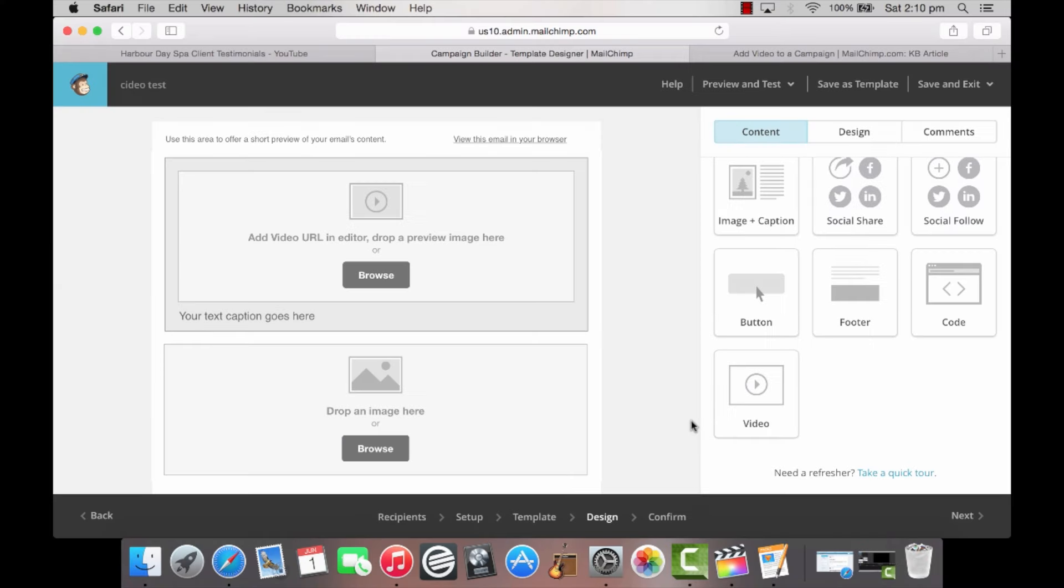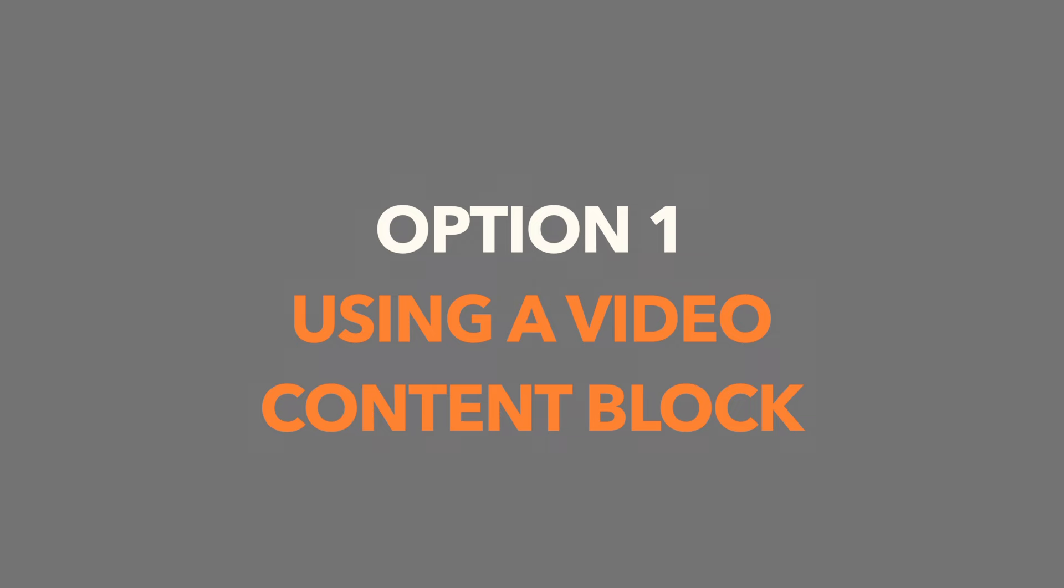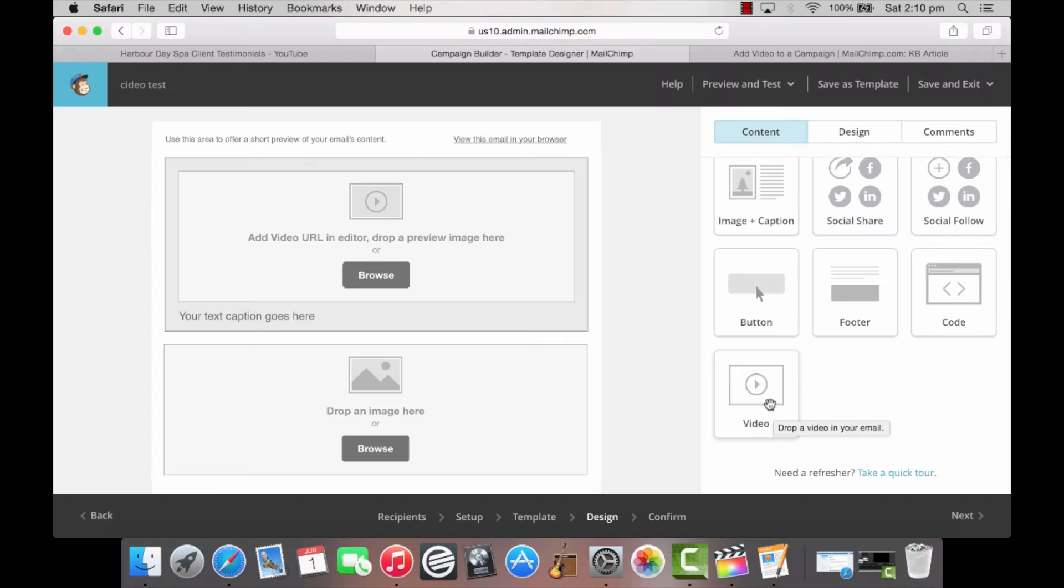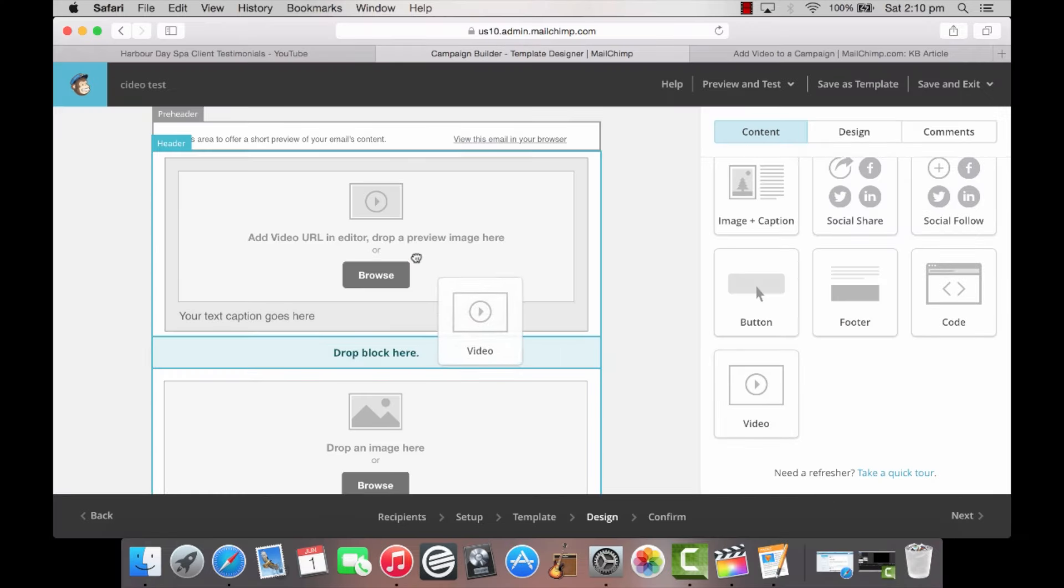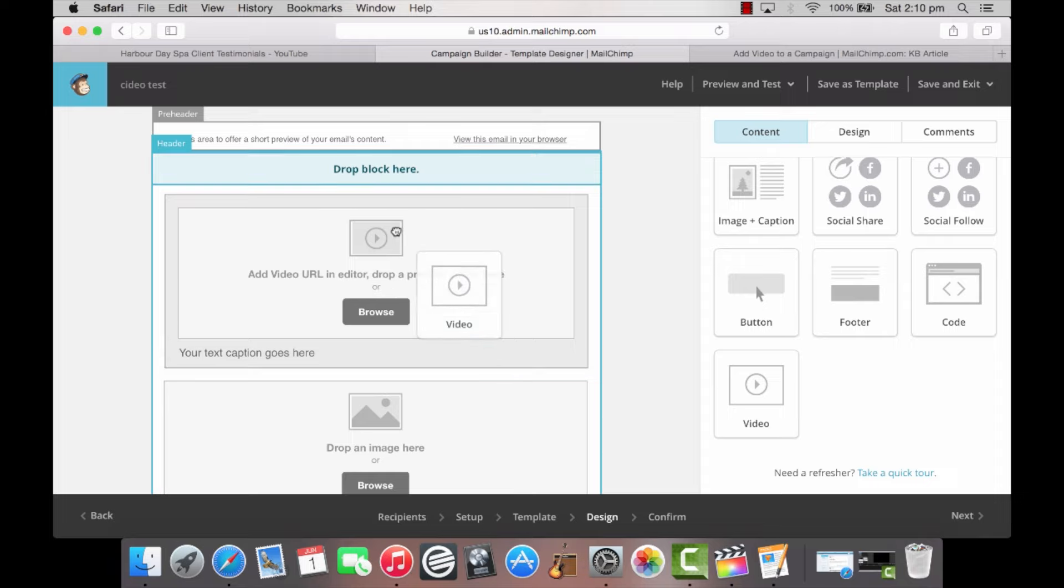Once you have opened and started a new campaign, here are the steps to including your video on MailChimp. Option 1: Using a video content block. Step 1: Drag and drop the video block onto the top of the campaign where it says drop content blocks here.